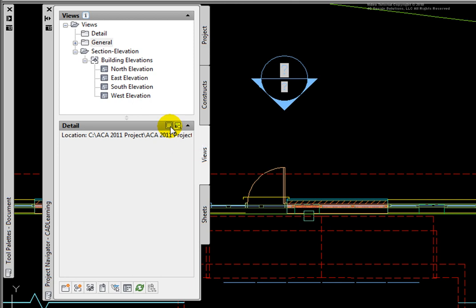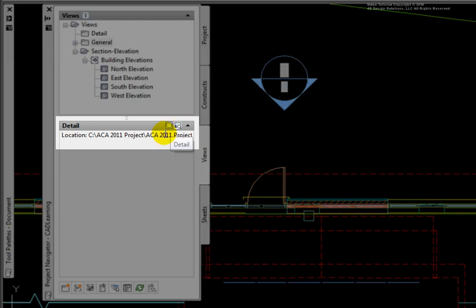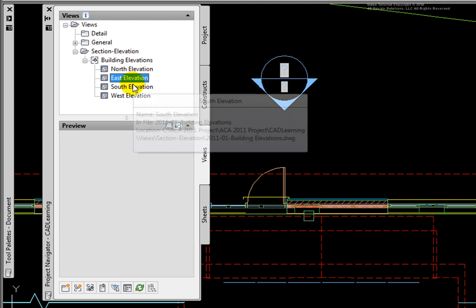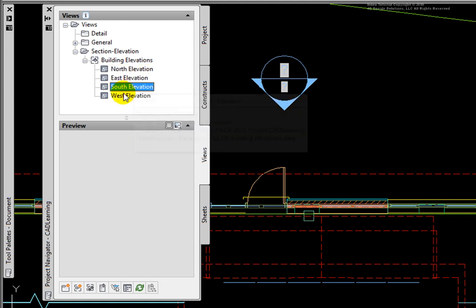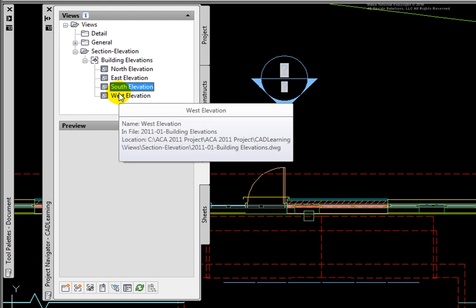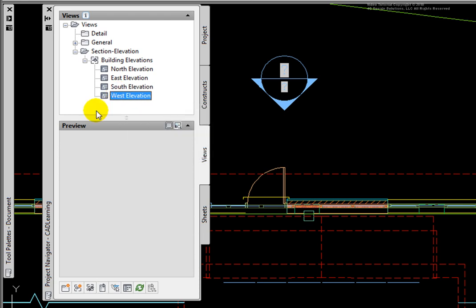In the Details section at the bottom of the Views tab, there are two tools. The left one is the Detail tool, the right one is the Preview tool. Once we open and save the file, we will see images of the overall file, as well as each individual model space view.